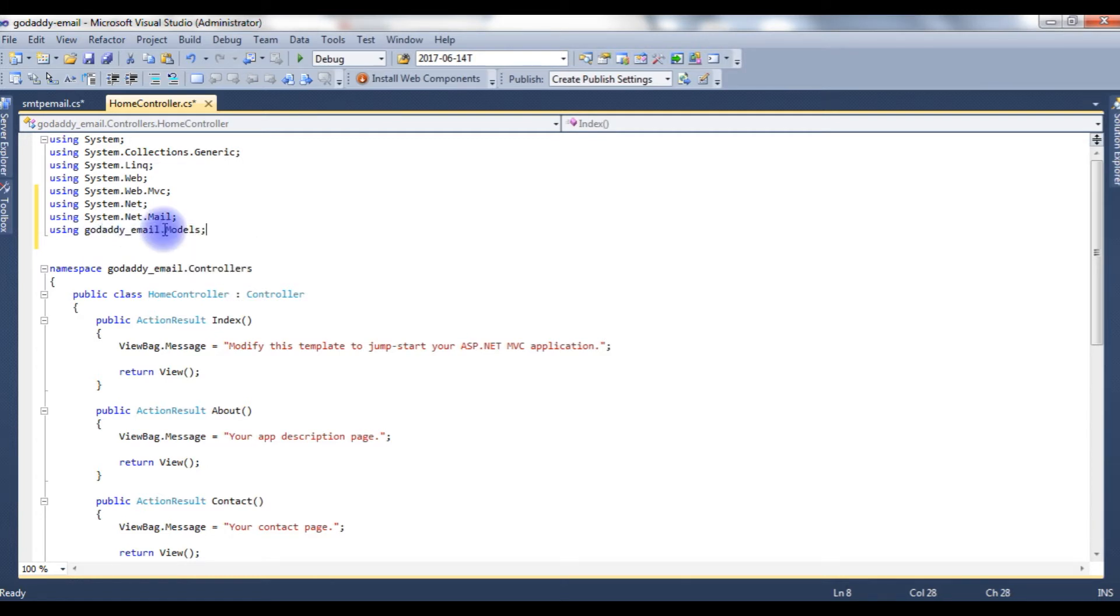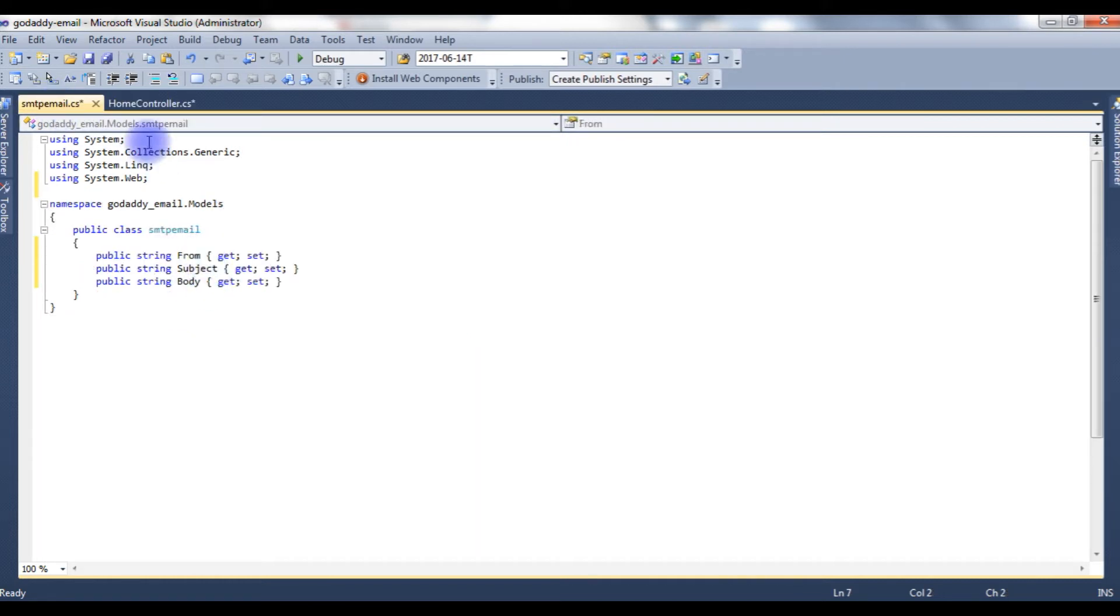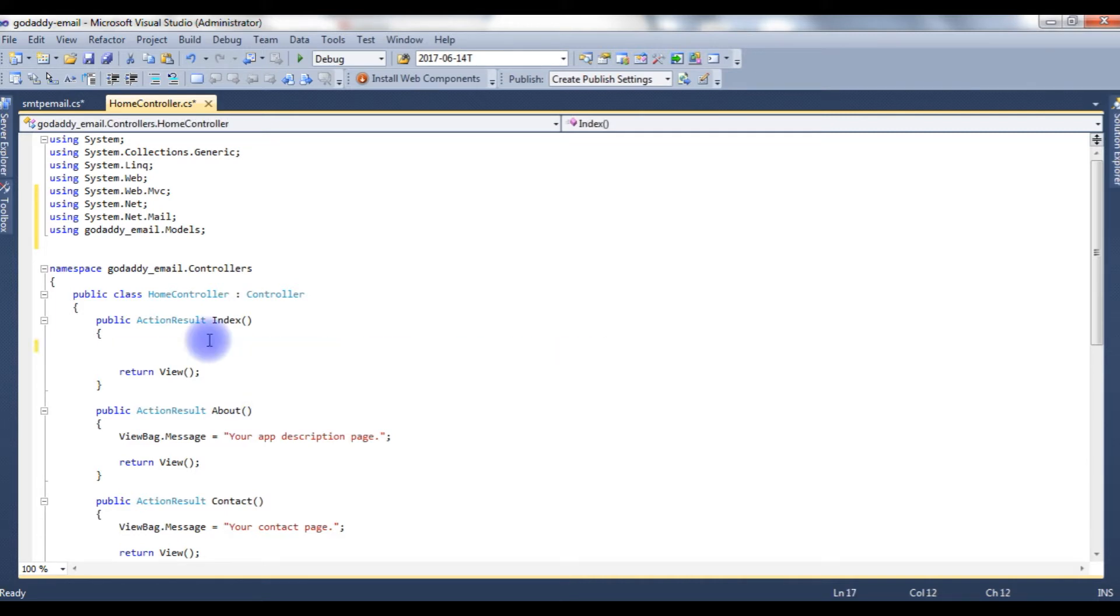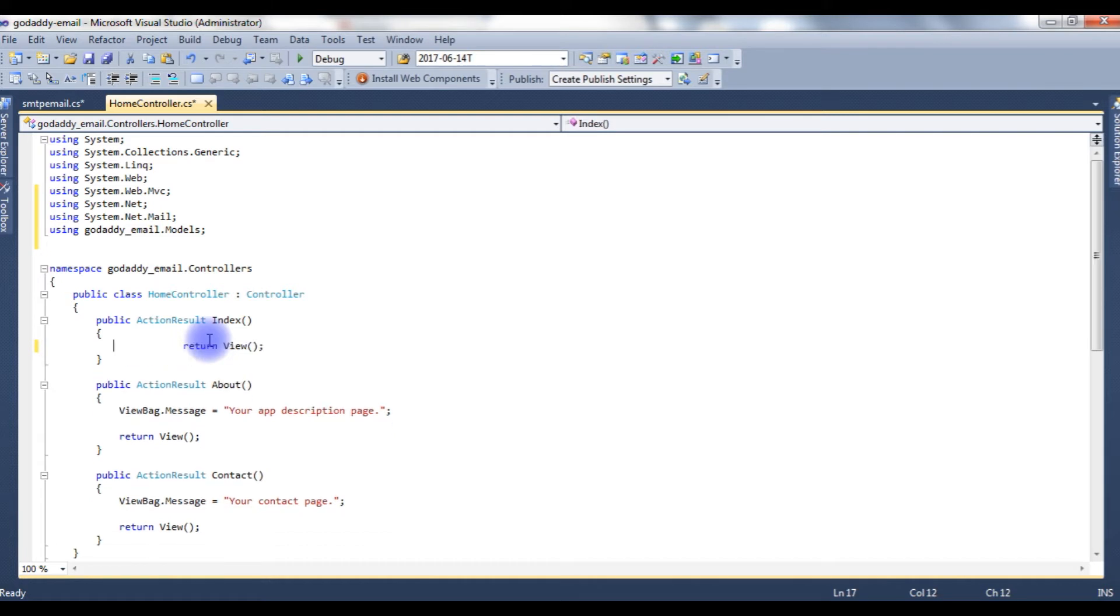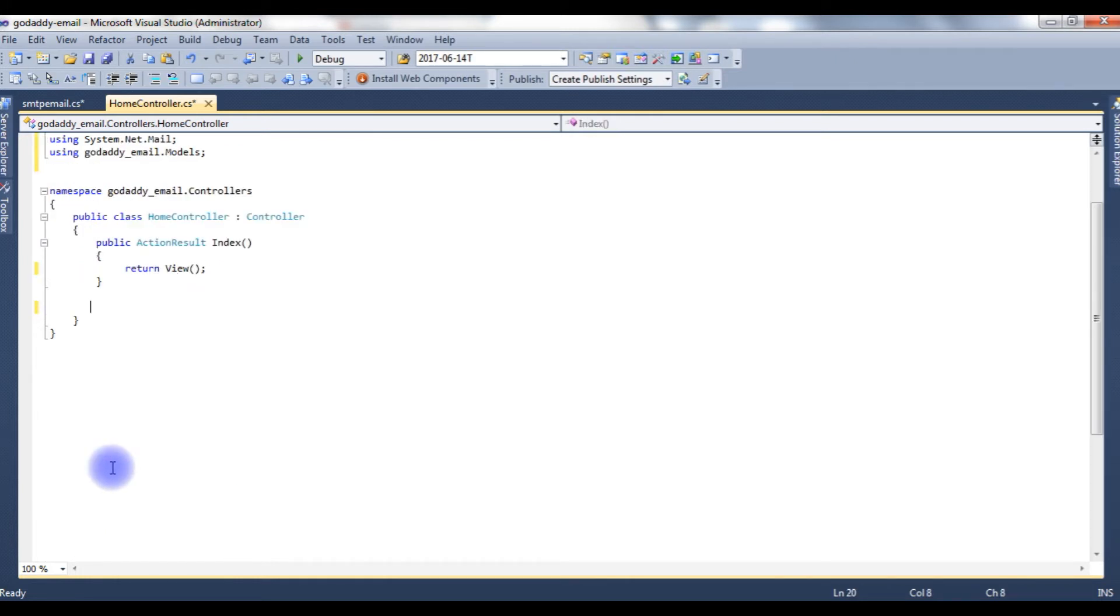In this models folder, we have SMTP email, so we can access these properties. Add this to the HomeController. Let's delete this ViewBag message.